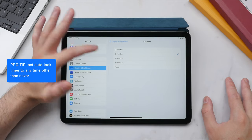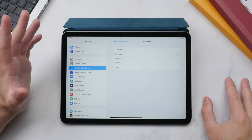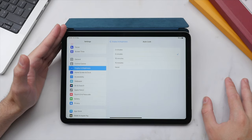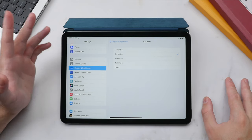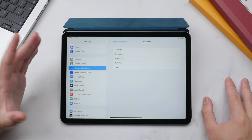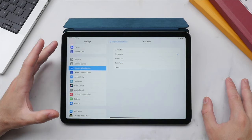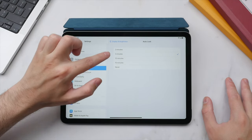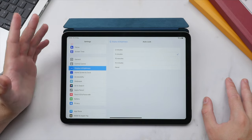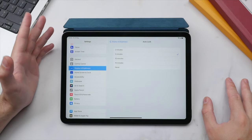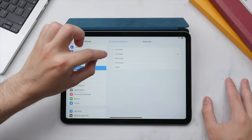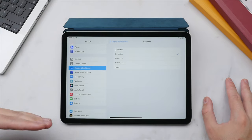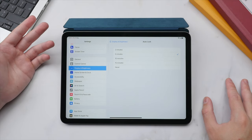Beneath that is the Auto-Lock timer. I suggest keeping this on any setting other than Never — having the display always on drains battery and can damage the screen over time. Personally I prefer five minutes, as on the iPad you're often reading larger blocks of text and you don't want the display dimming while you're still using it.